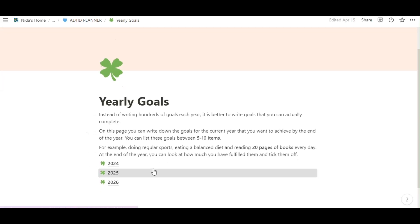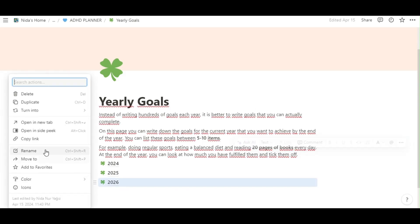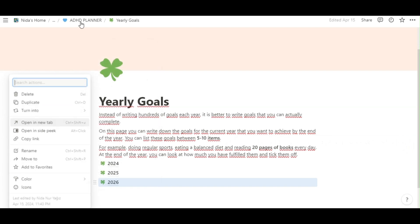Instead of writing hundreds of goals each year, it is better to write goals that you can actually complete. You can duplicate it in here for another year.